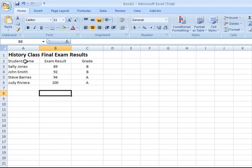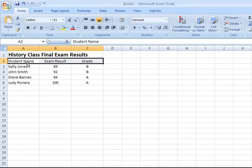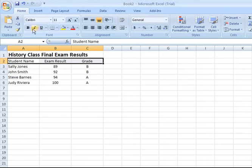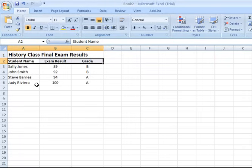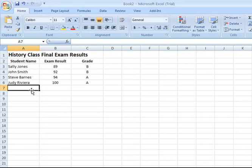Something else I might want to do is I might want to highlight by clicking and dragging across the headings in this little spreadsheet here to include student name, exam result, and grade. And I'm going to hit the bold icon. And I'm going to make sure that those are centered as well by clicking on the center icon on the alignment group to make them stand out a little bit.